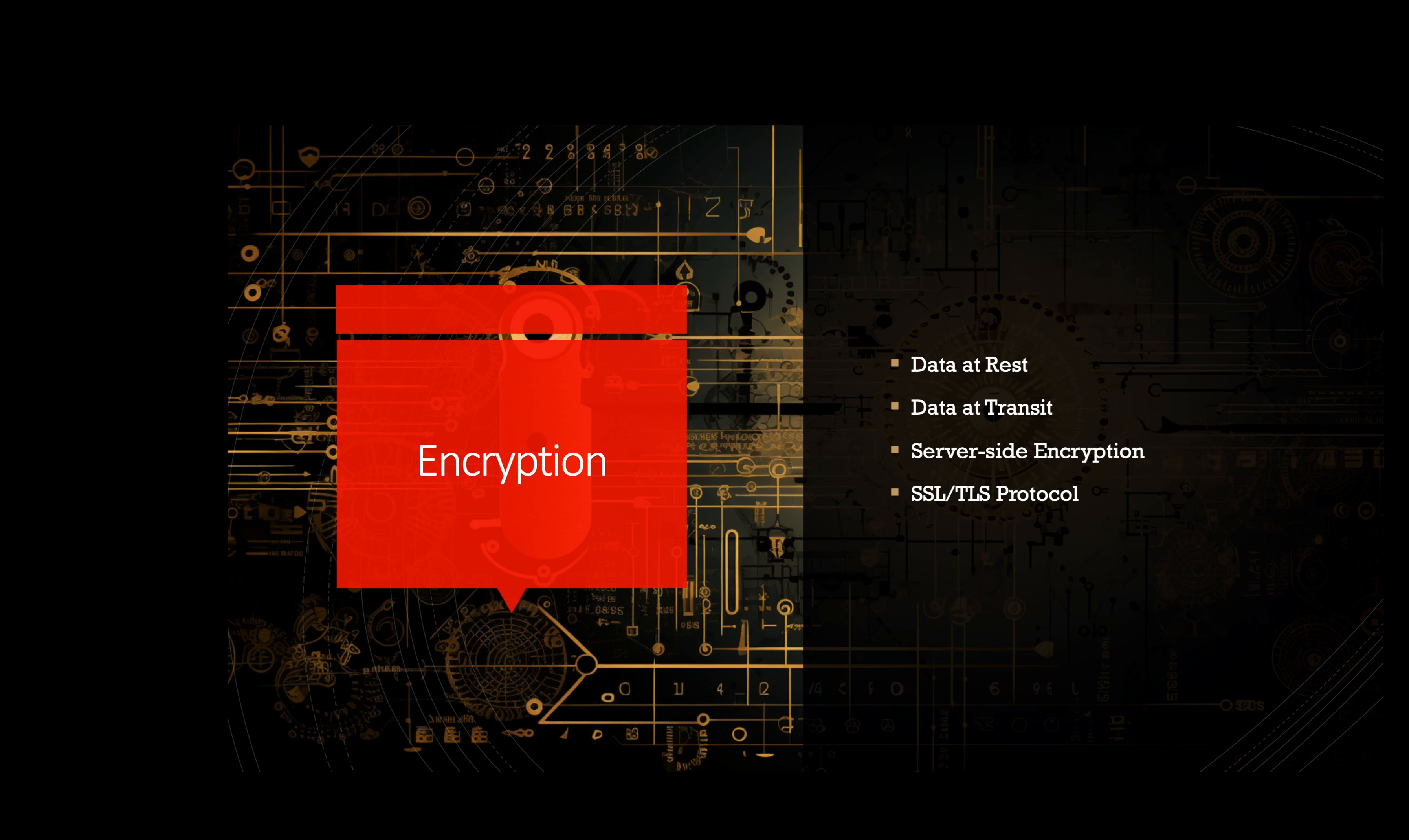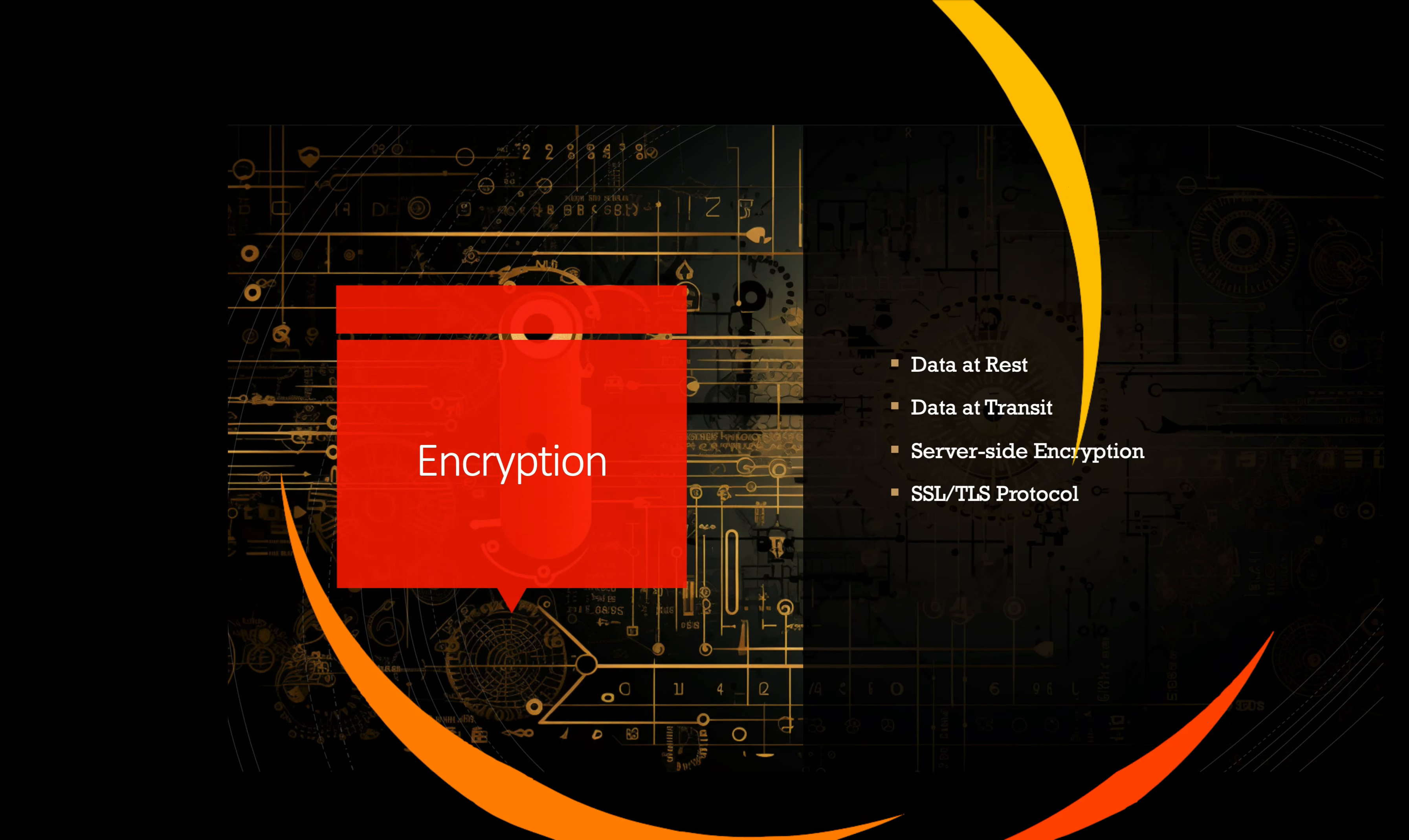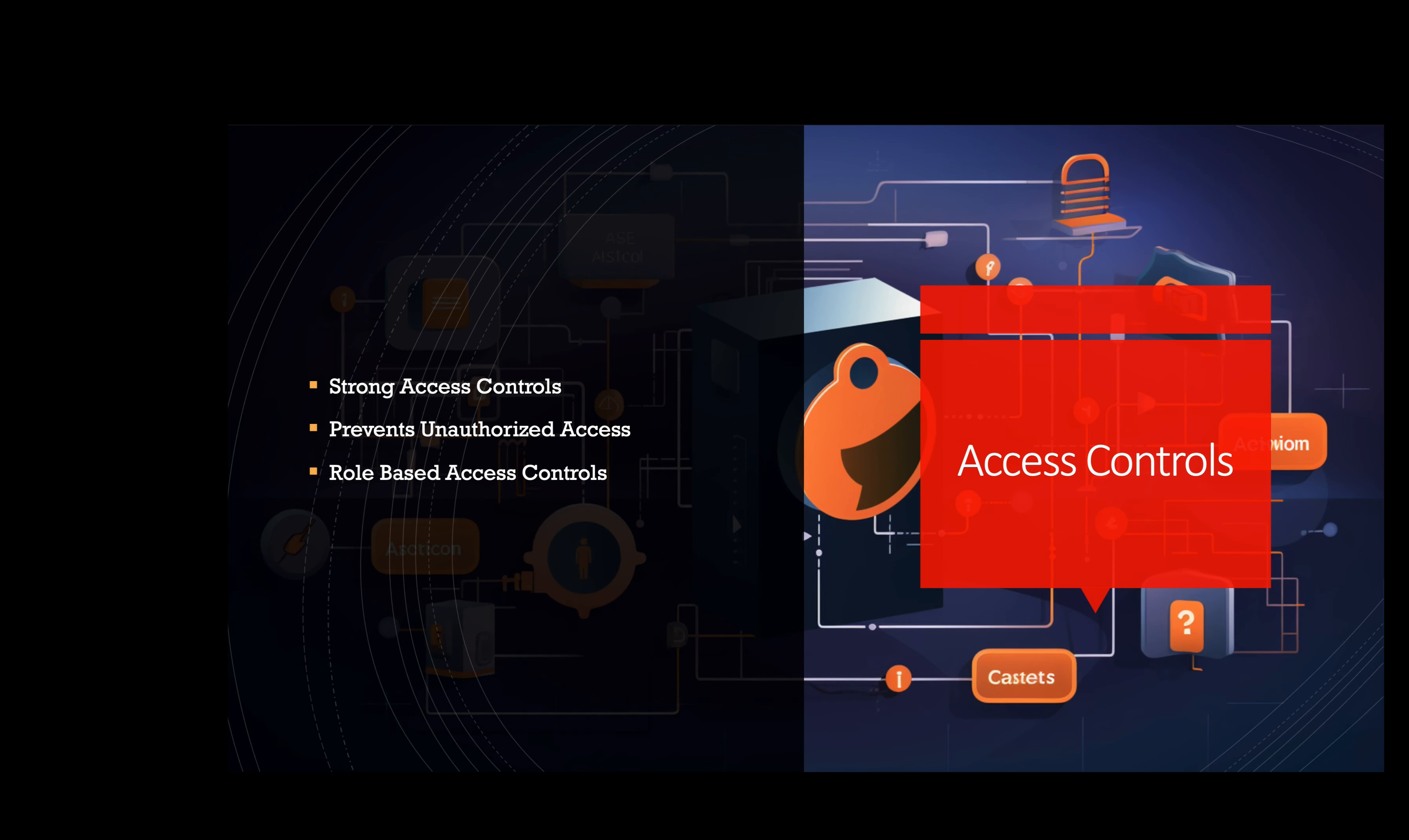Access controls. Implementing strong access controls helps prevent unauthorized access to cloud resources. For instance, a cloud service like Azure allows administrators to set up role-based access controls, or RBAC, ensuring that users only have access to the resources they need to perform their duties.